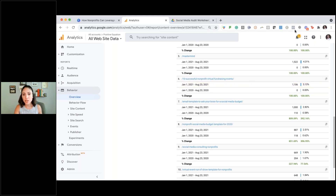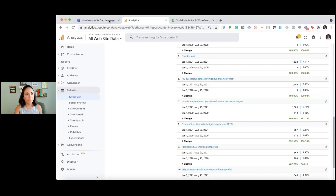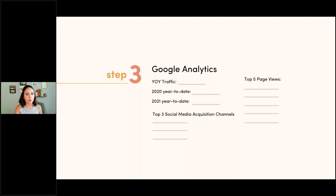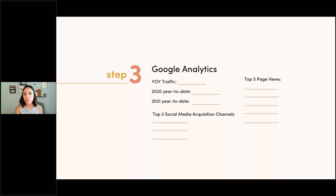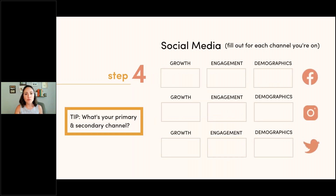I had a client recently where on their donation conversions they were seeing a big drop-off on mobile. It was because on mobile, when they clicked the donate button, it opened an entirely new browser instead of a pop-up — and people were leaving because of that extra click. We were able to figure that out by looking at their Google Analytics. That's how you find some of those click metrics.